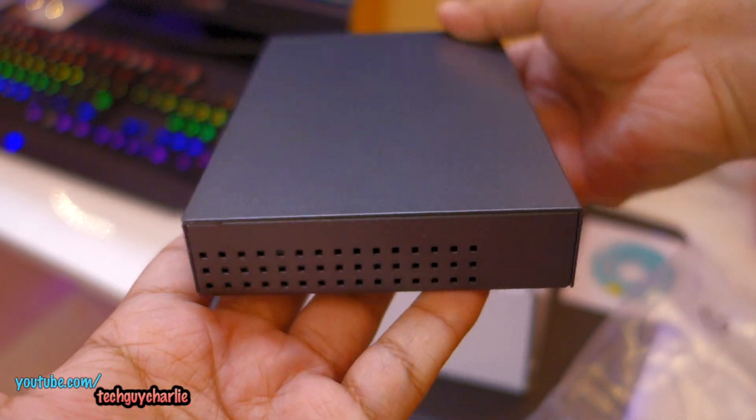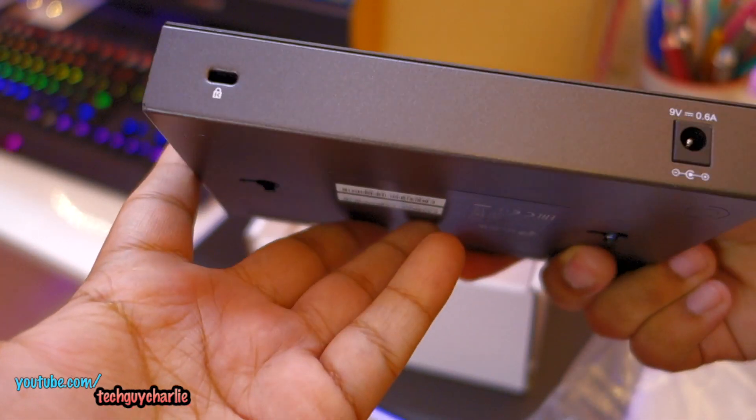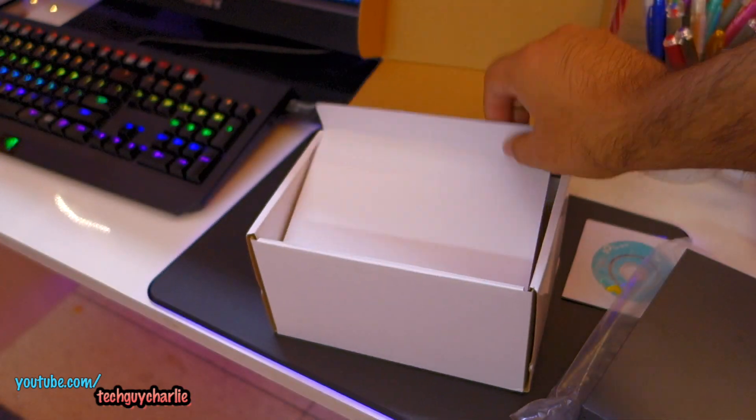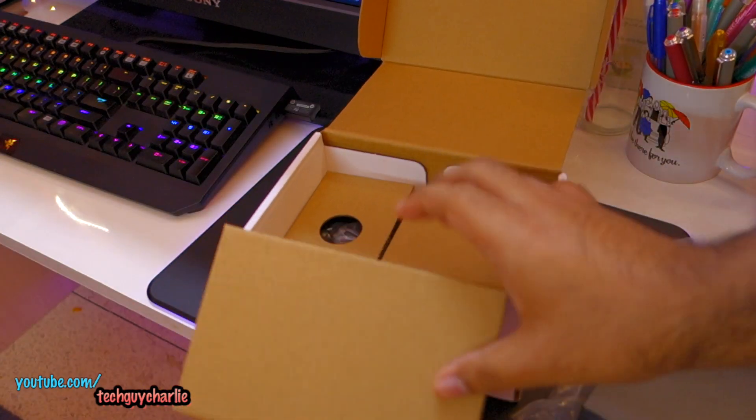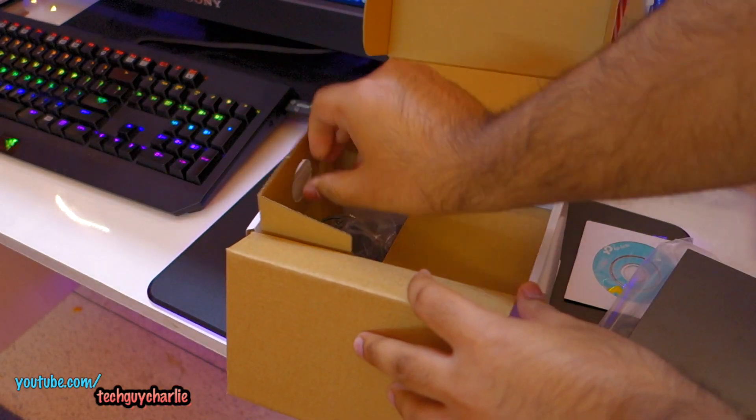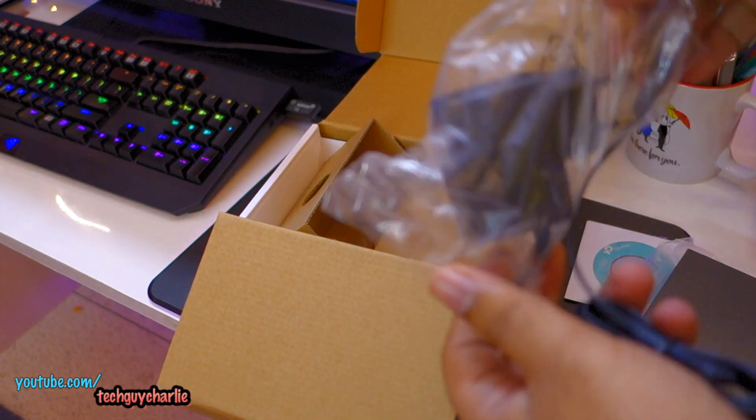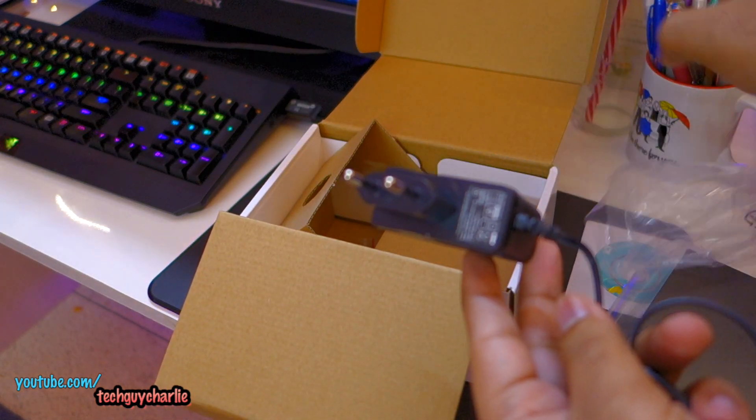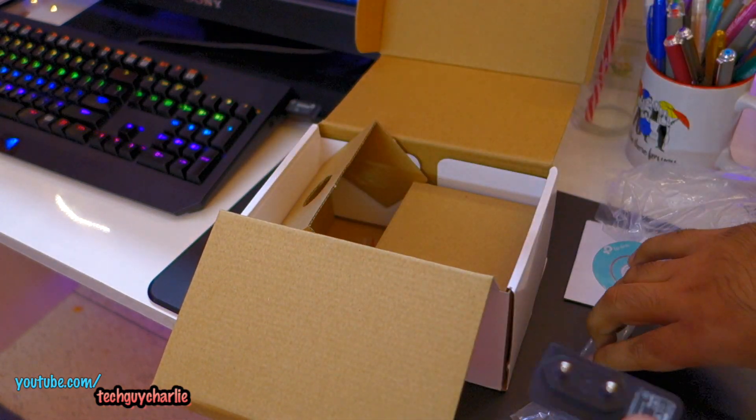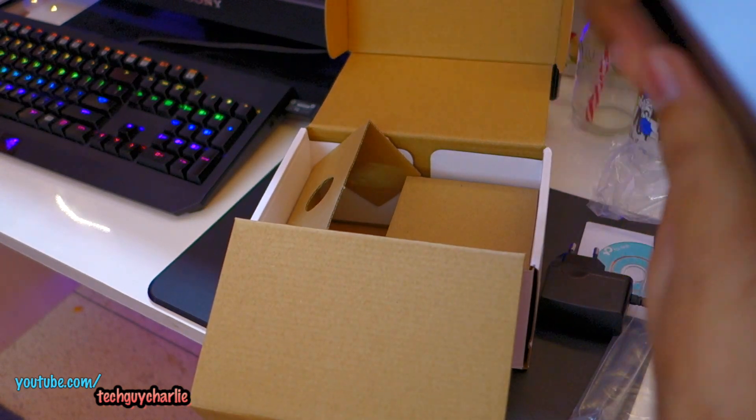So yeah, other than that, this thing is very compact. Let's see what else we get inside the box. And we have a power adapter. This thing runs on 9 volts.